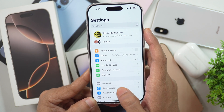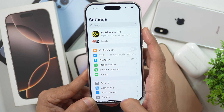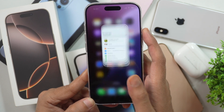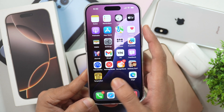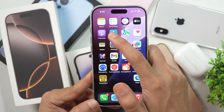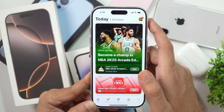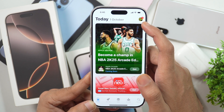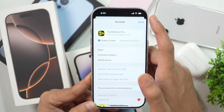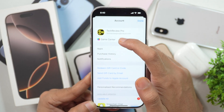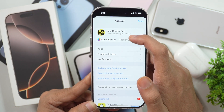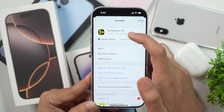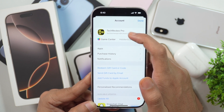There is a third method as well. Simply go to the App Store and once it opens, tap on the profile icon in the top right corner. When you tap on that, it will show your Apple ID account. You can see this is the Apple ID account logged in on this iPhone.